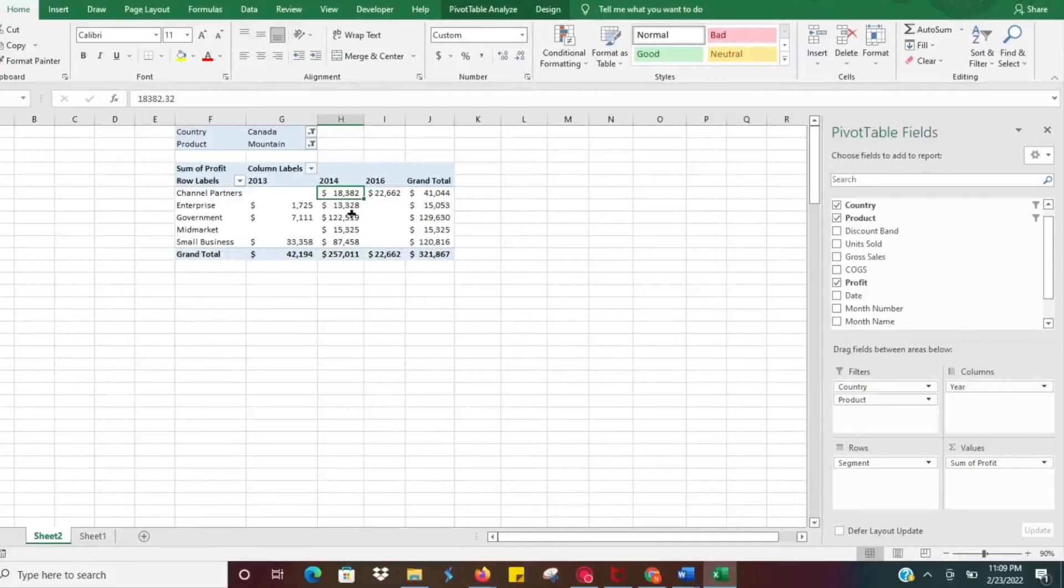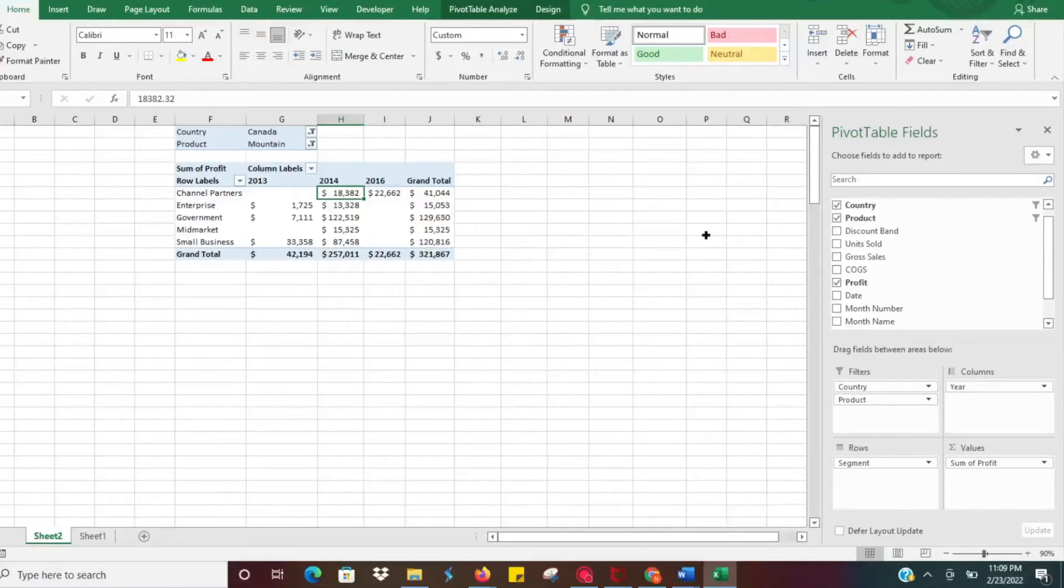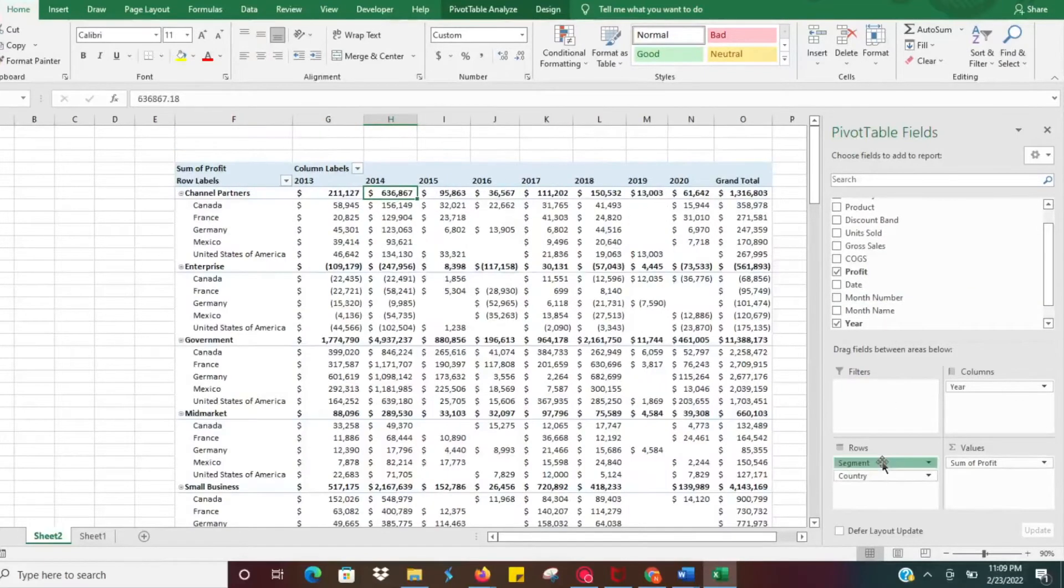But there's another very simple way to do this and it's very user friendly and makes it easy for other people to use. I'm going to show you how to create slicers in pivot tables.